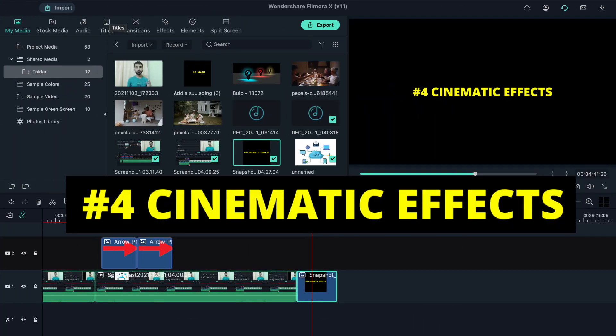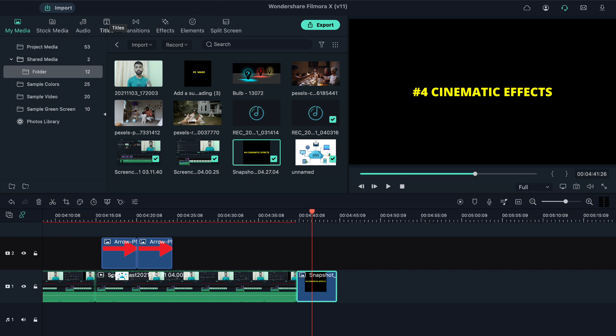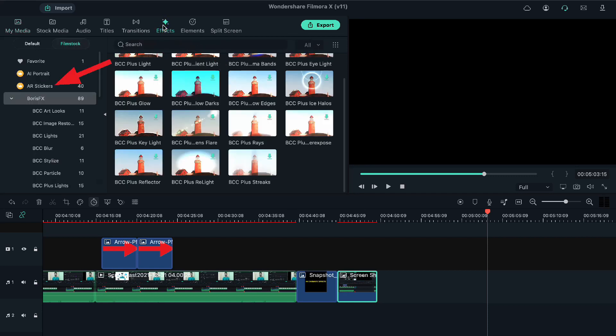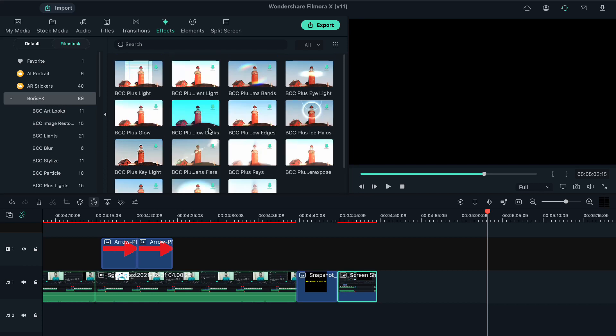Now let's move on to another update. This fourth update is regarding the introduction of new effects—the cinematic effects. To access and apply these effects to your videos, you just need to click on the effects option. After that, on the left-hand side, you'll find the effects option. Just click on it, and there will be plenty of effects that you can use in your videos.